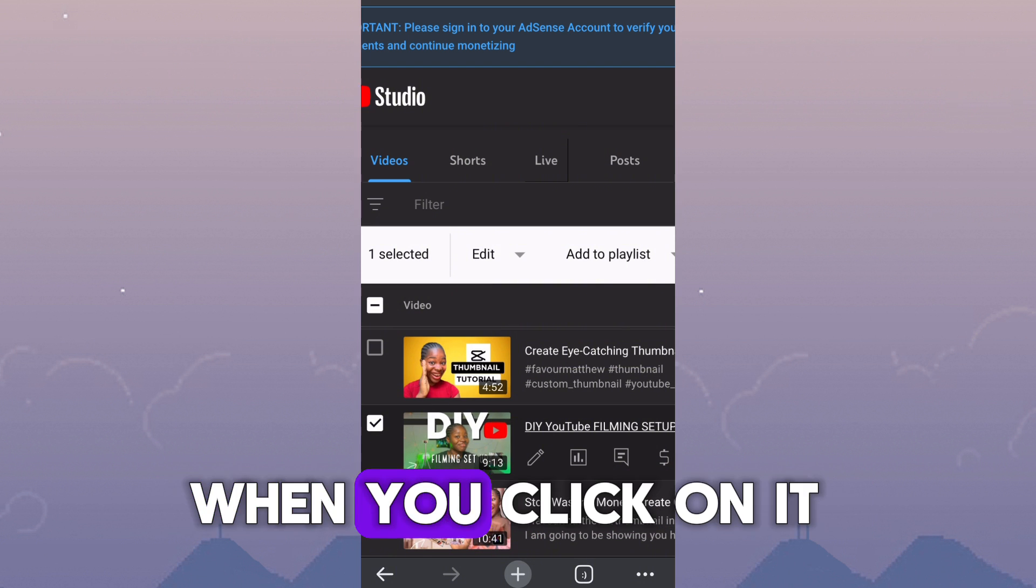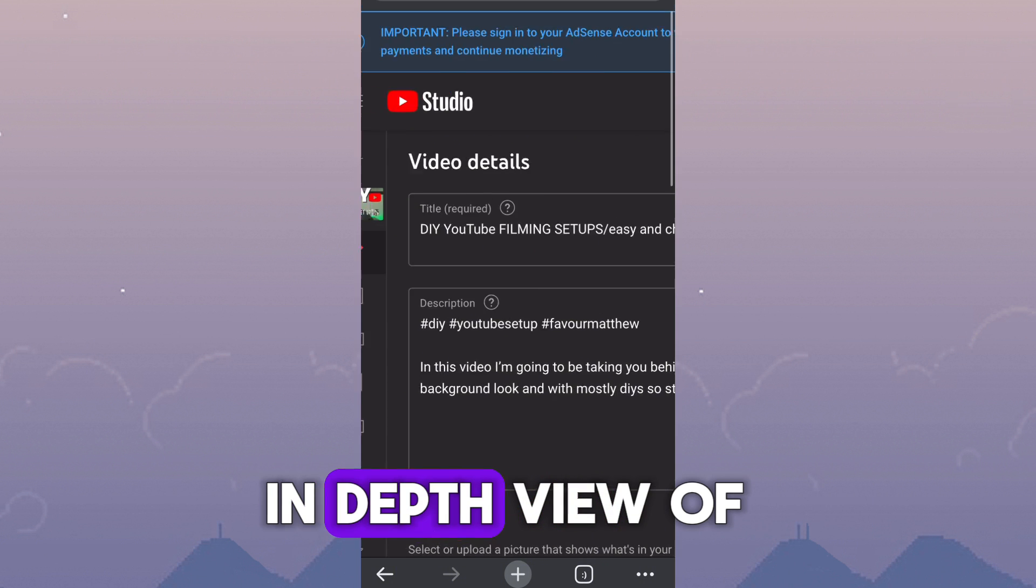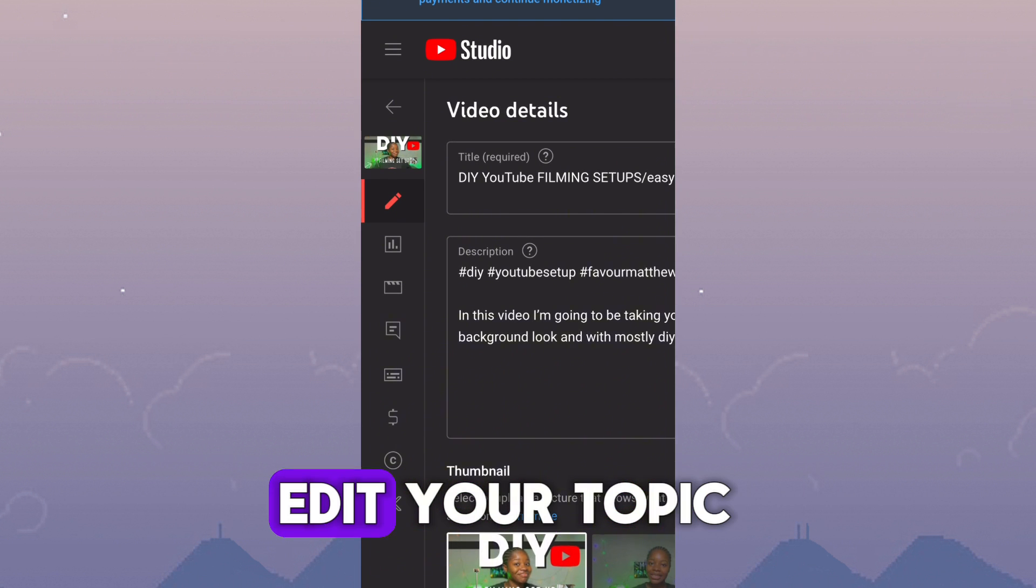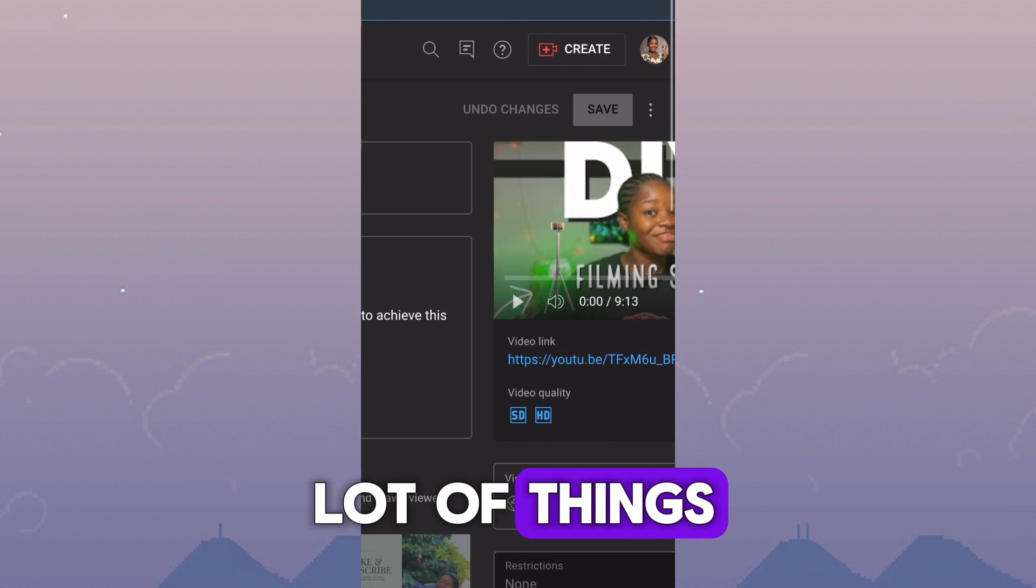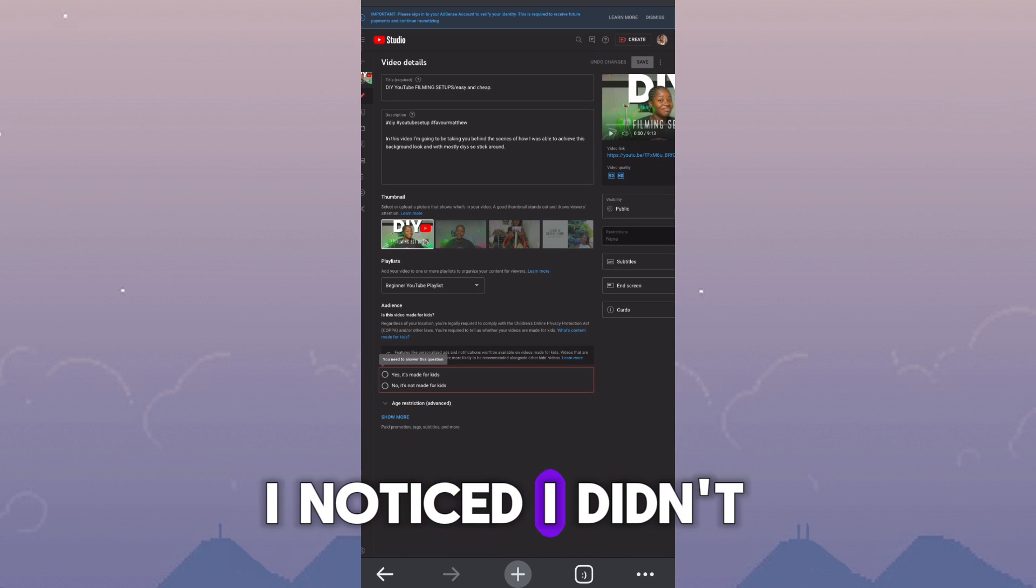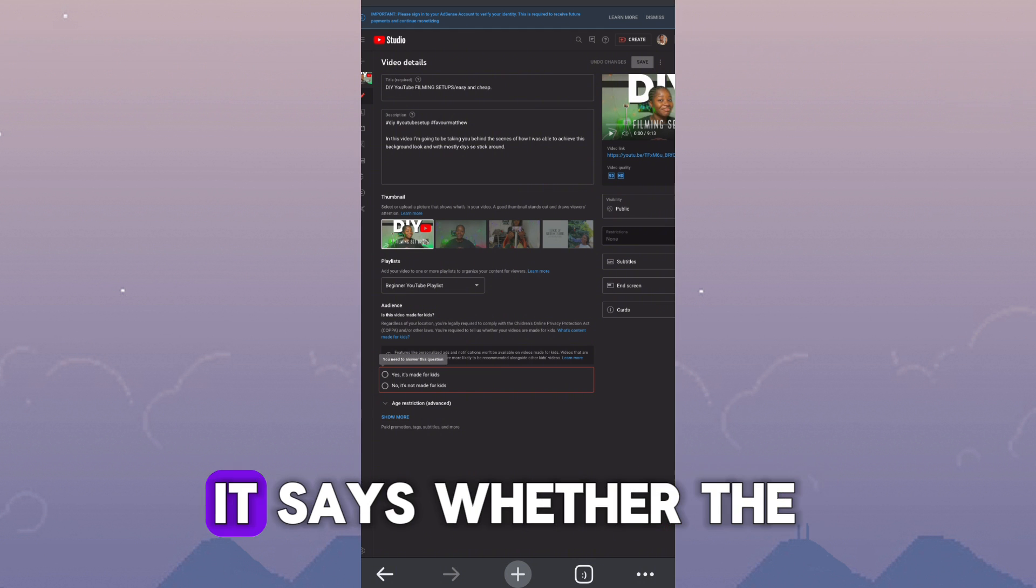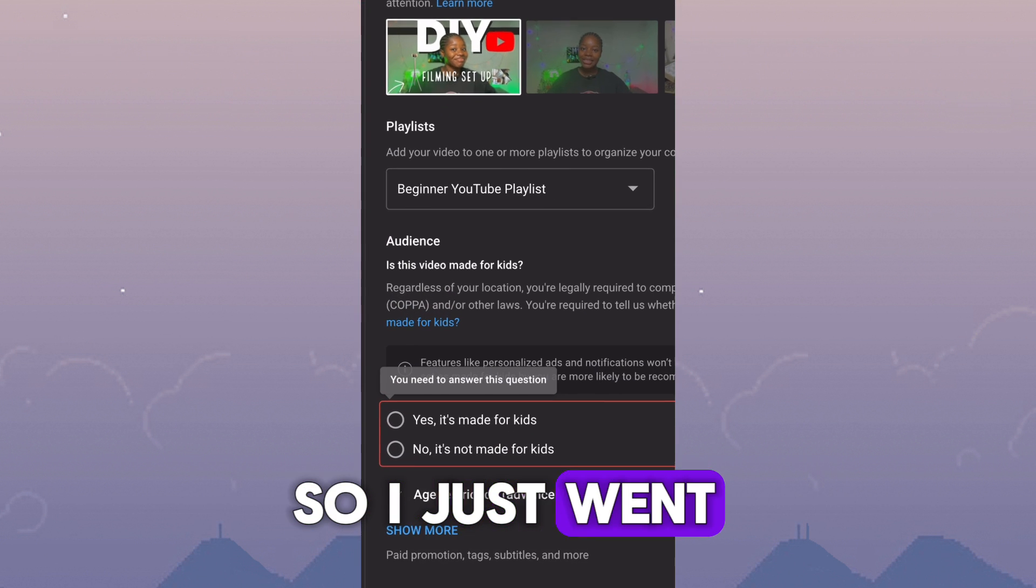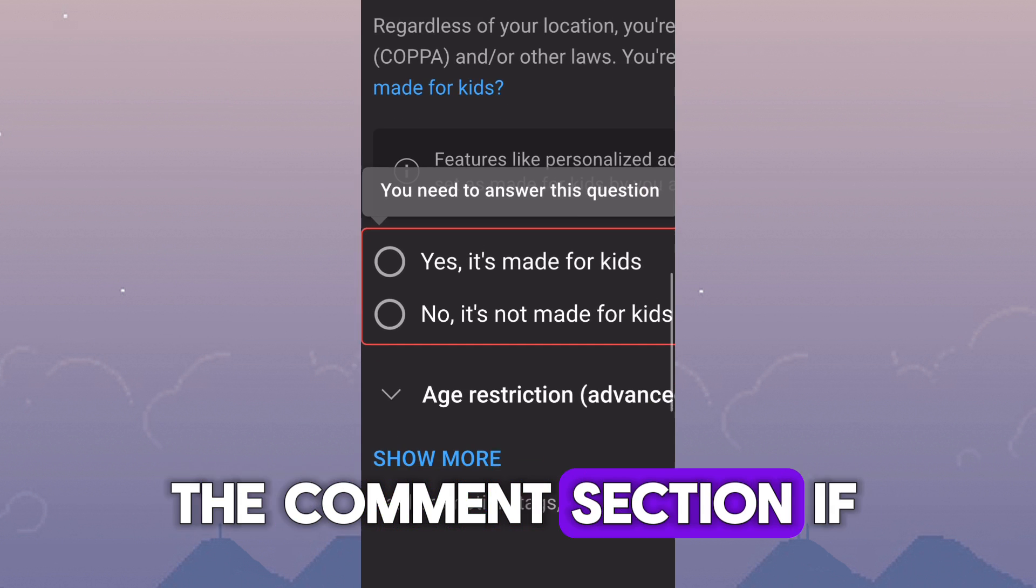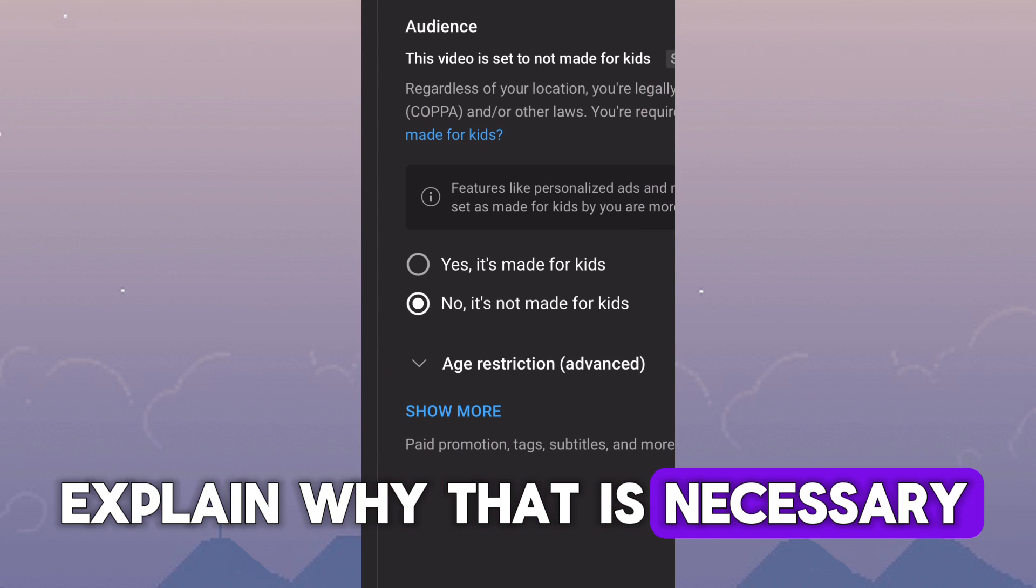It is going to bring out options. Click on the pencil icon. When you click on it, it's going to open a more in-depth view of that particular content. So you can choose to edit your topic, your description, a whole lot of things. So while doing this tutorial, I noticed I didn't check the box where it says whether the content is meant for kids or not. So I just went over there and ticked it. Let me know in the comment section if you want me to explain why that is necessary.